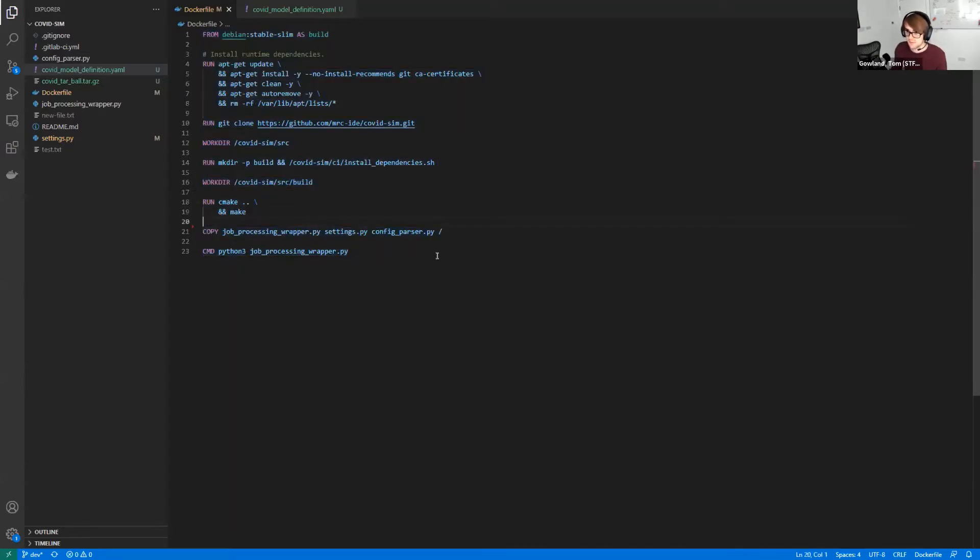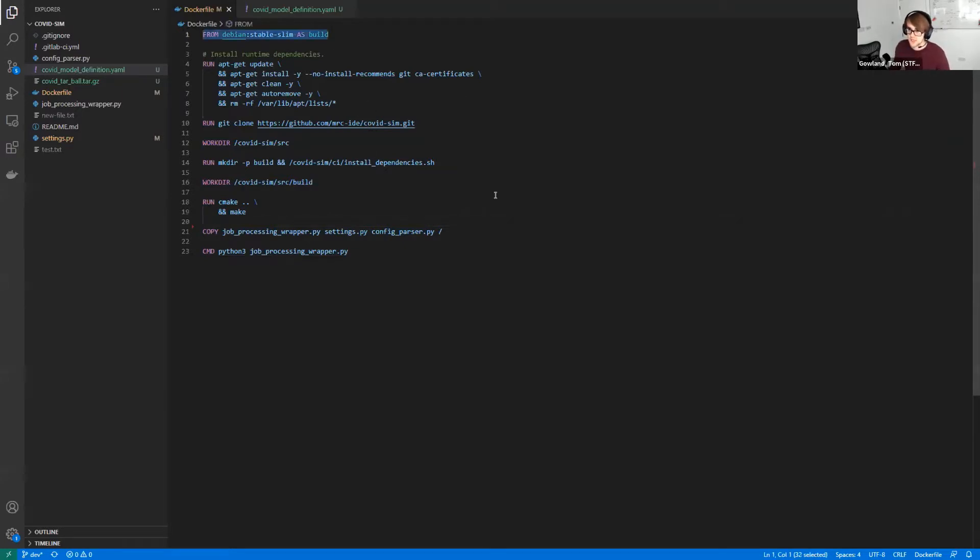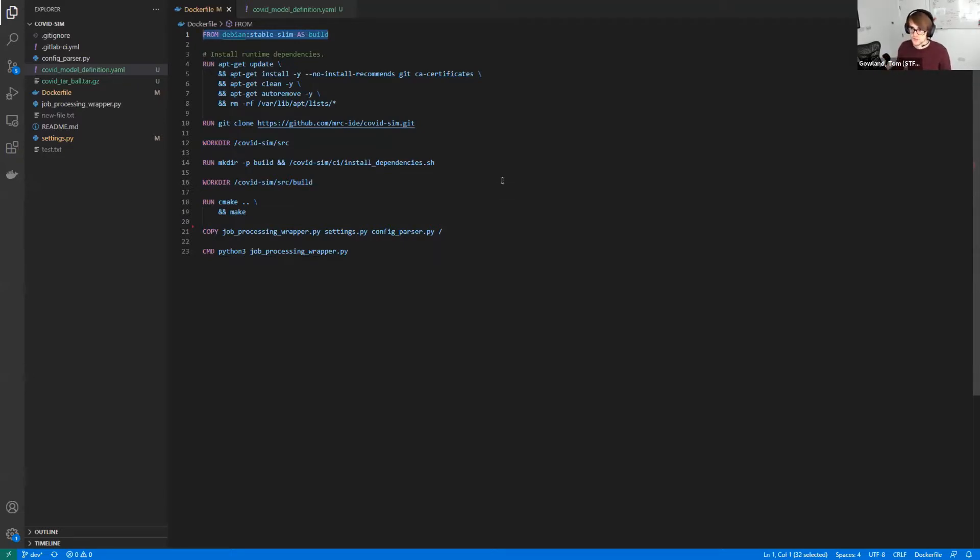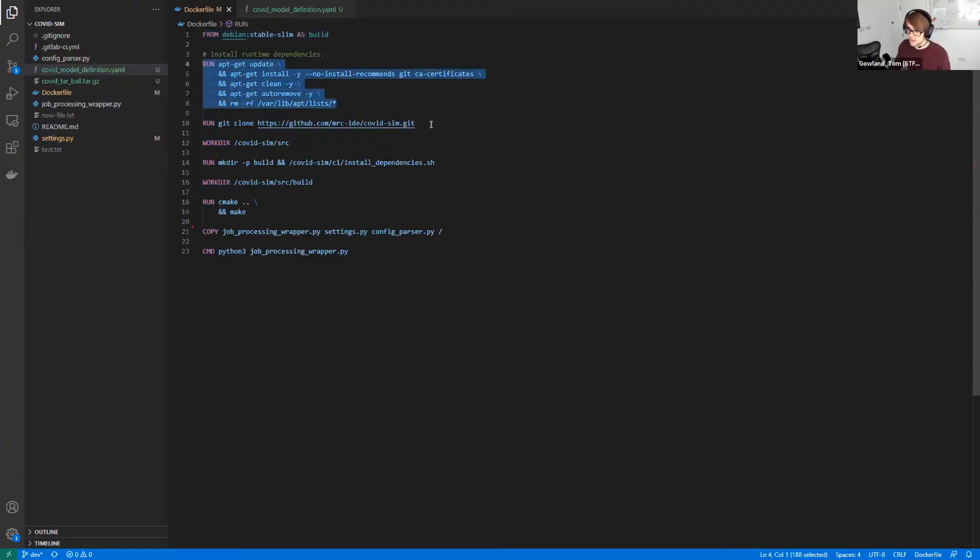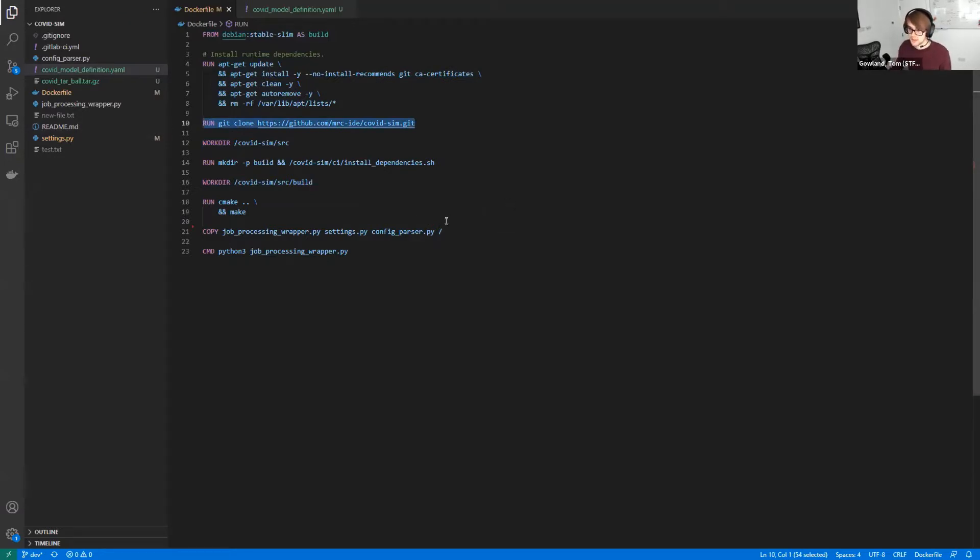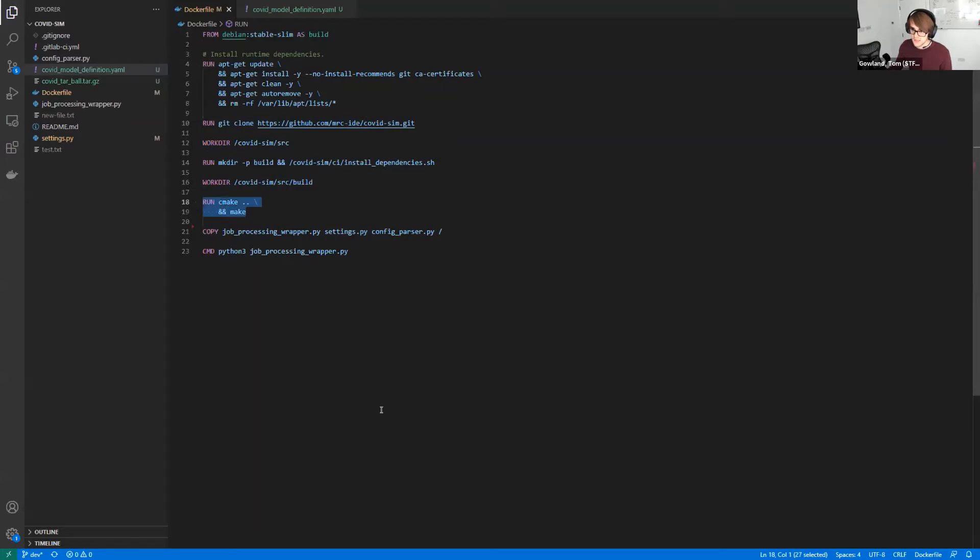And this is an example of a Docker file on the screen at the minute. So I won't go into too much detail, but essentially this first line is always your base. So that's always the operating system that you want to build from. Now here I'm just using a Debian operating system. I then grab some packages that I need to run my model. I clone the Git repository with this model in. Like I said, it's an Imperial College London model, so I clone that into the Docker image itself. And then I set up some directory structures, basically compile the model, and then run it at the end.